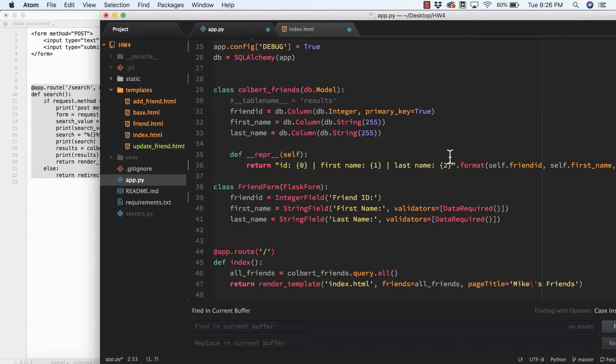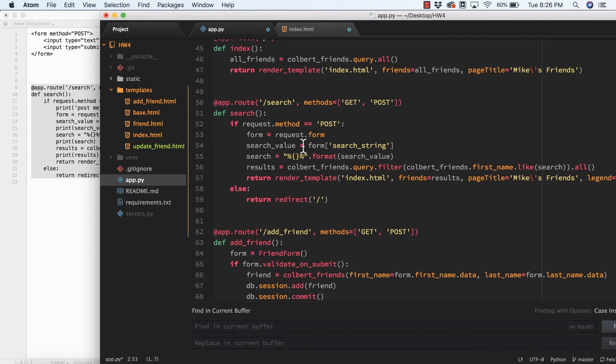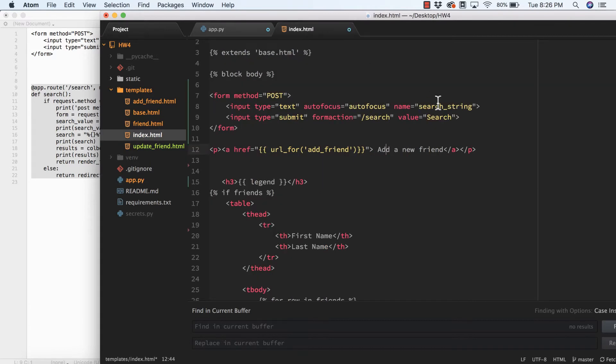Now that I have this variable, I can populate a new variable called search_value with that form search_string, the field name search_string. So the field that's associated with the text box.